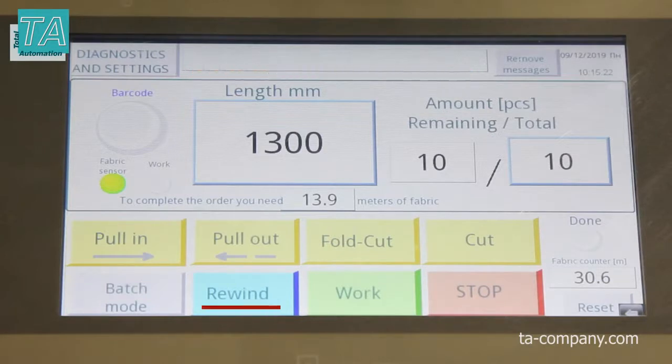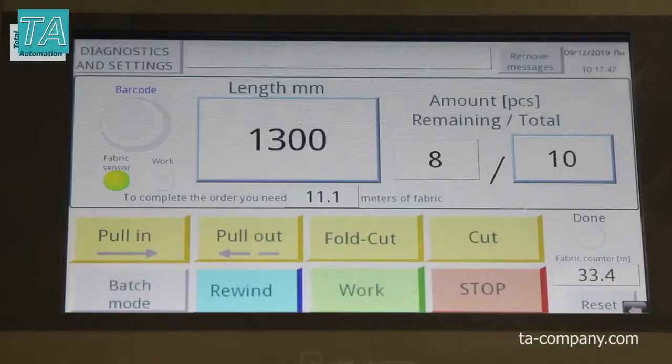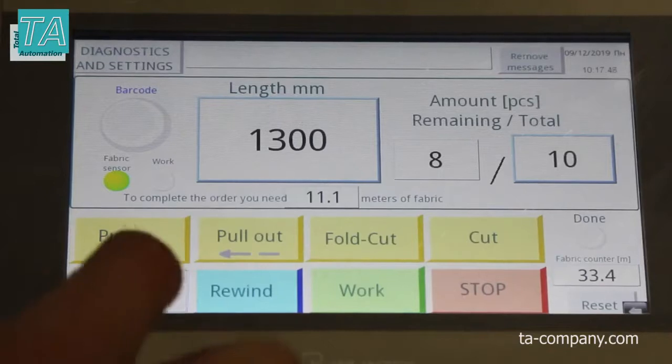Using the winding button, you can unwind the required amount of fabric or measure the amount of fabric in a roll. Go to batch mode.